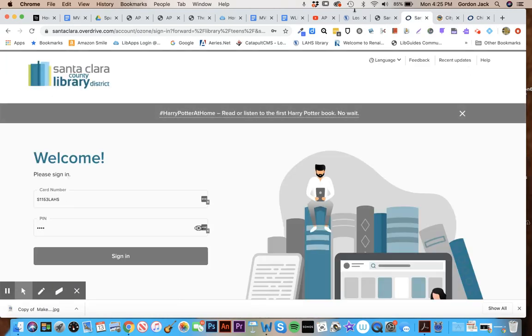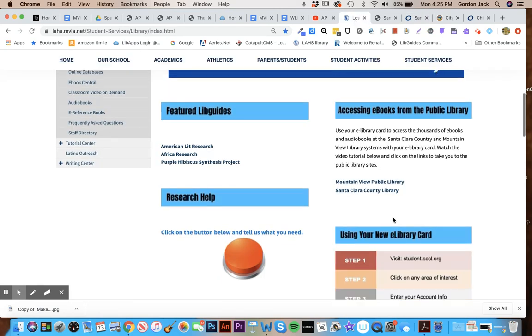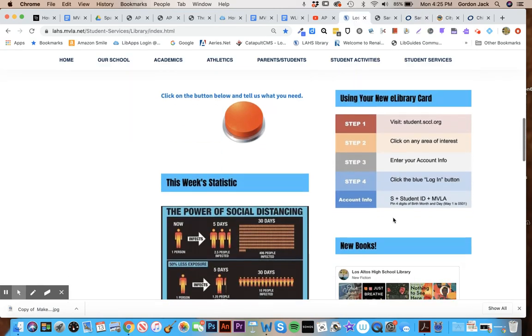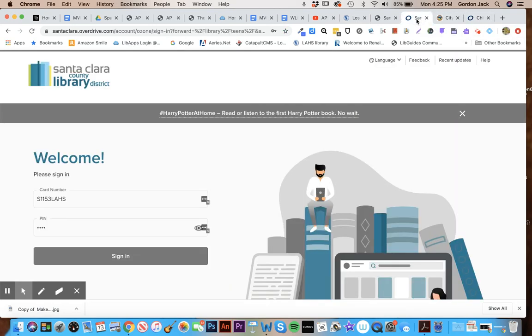The information on your account is located on our web page right here. So if you look here you can see that your account is S plus your student ID, the 1000 number, plus MVLA. And then the last four, the four digits of your birth month and day, are your password. So that's what you'll put in when you're asked to sign in there, and so you'll sign in.